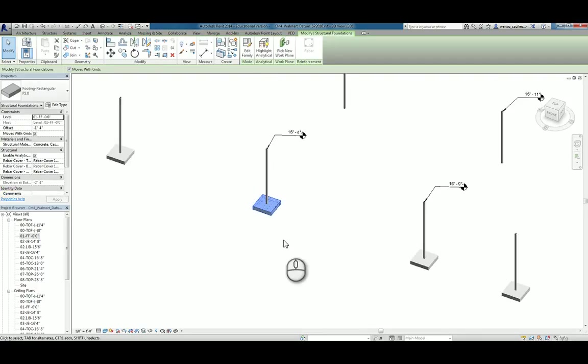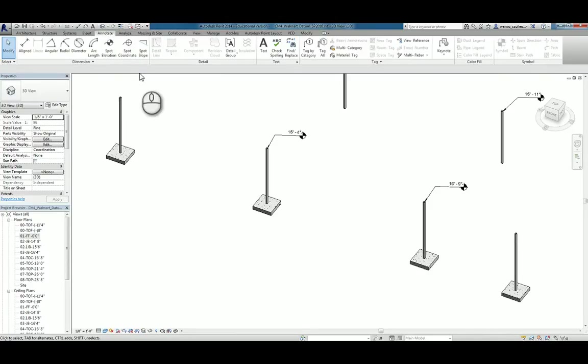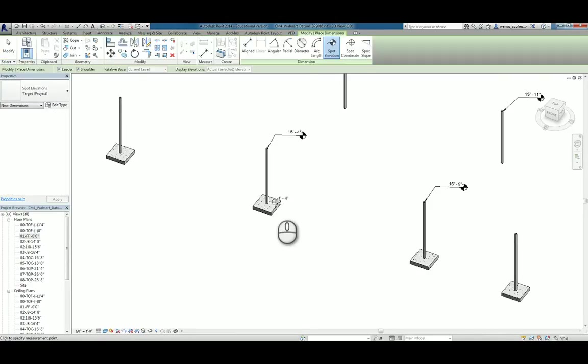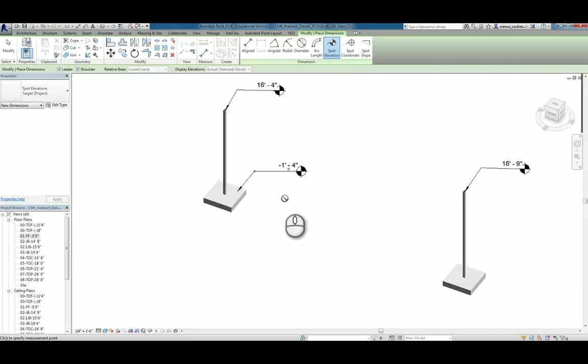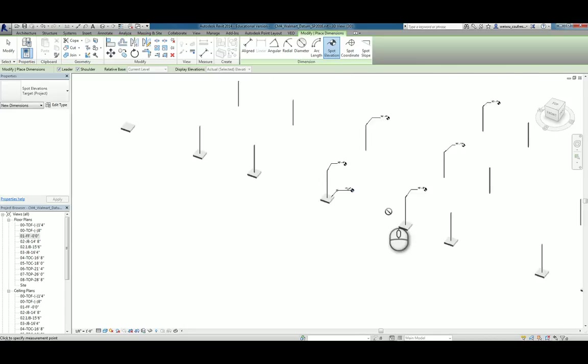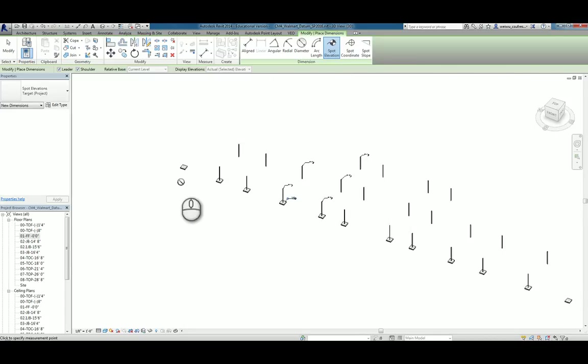If you're not really sure, what we can do is actually we can go to the annotate and check its spot elevation. As you see, it is indeed minus 1 foot 4 inches.